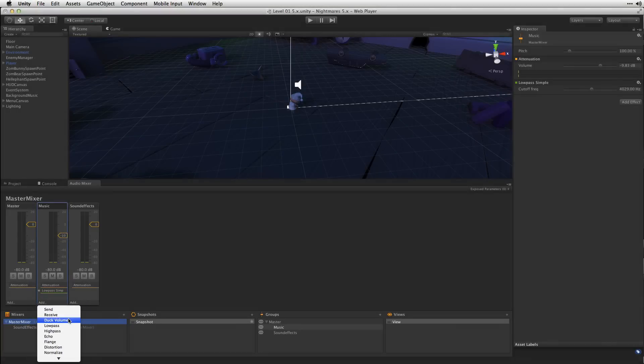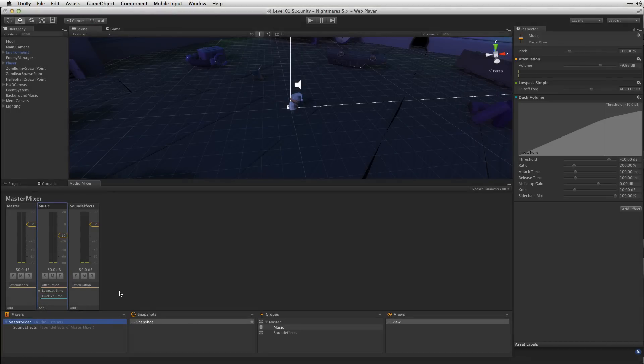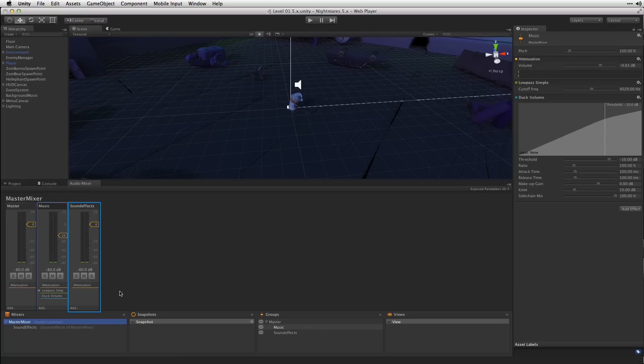Now what we need to do is we need to route some signal from the group that we want to cause our music to duck in volume. We're going to use the Sound Effects group so that when the sound effects play the music will automatically get quieter.